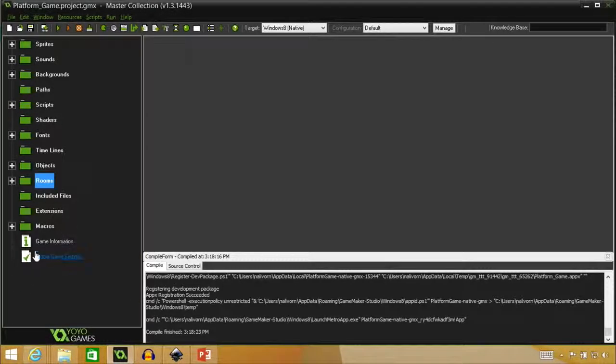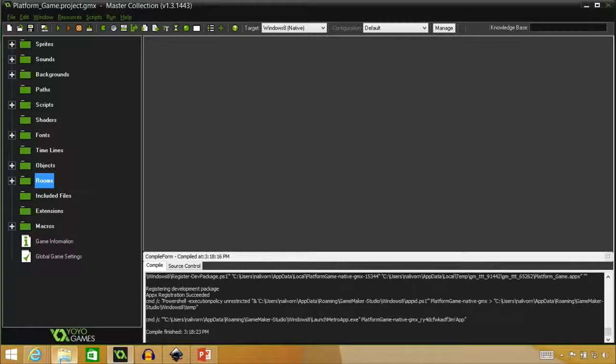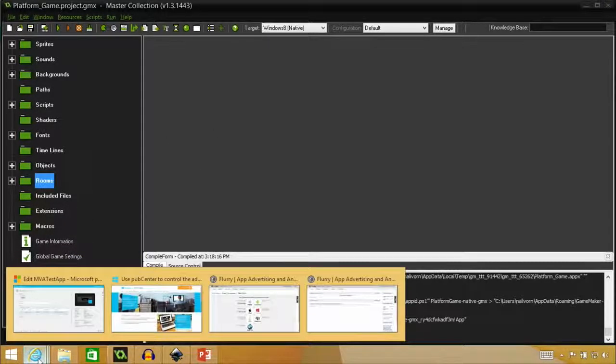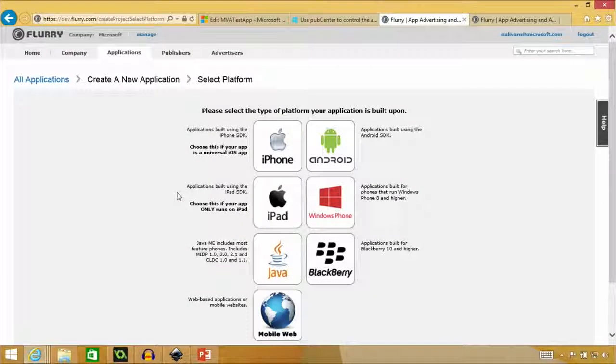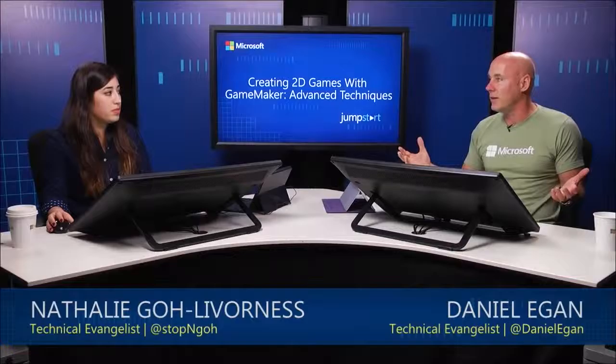Where did you place your ads in Dave in the Cave? So like I said, I placed them on the in-between screen. Oh, okay.